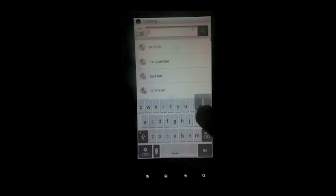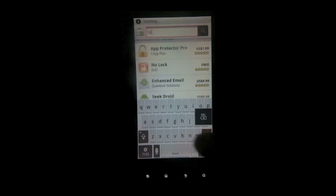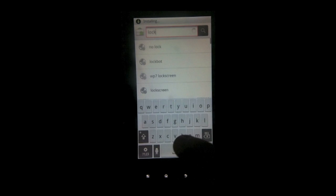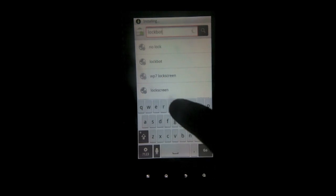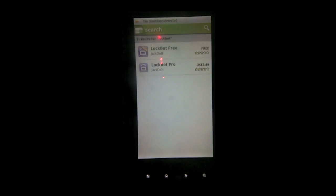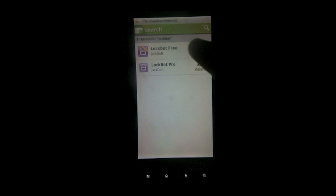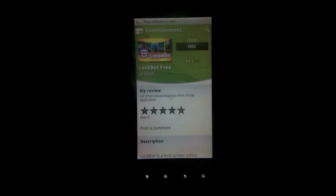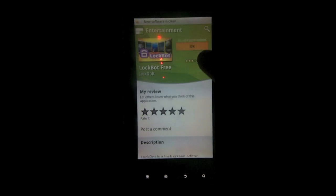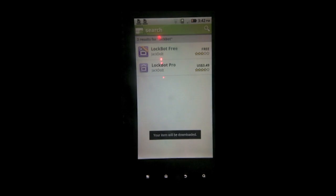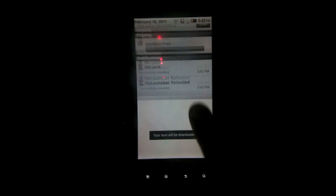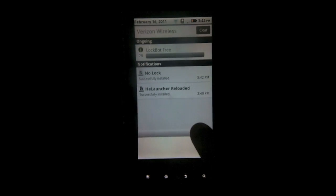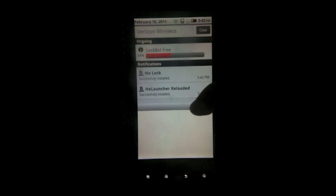And then you want to go to the search bar again and search for lockbot, L-O-C-K-B-O-T. This is the application that's going to make our lock screen look like it's running Sense. Now the free one has everything you're going to need for Sense. The full version has a few others such as Froyo and Galaxy S lock screens. Now you want to wait for that to install.